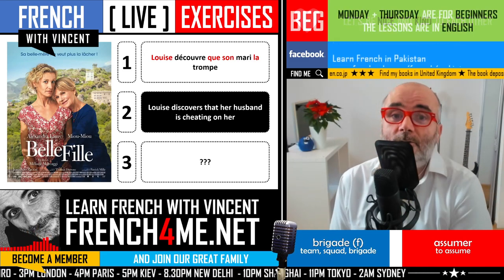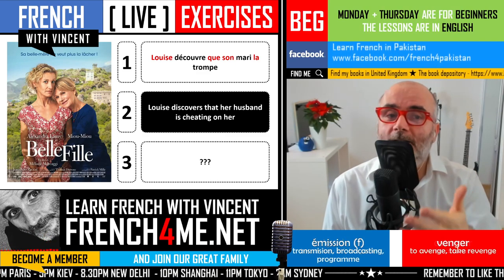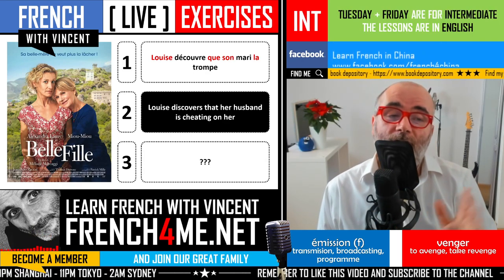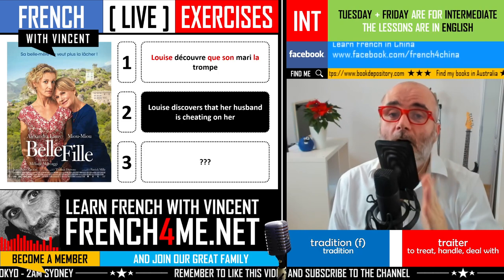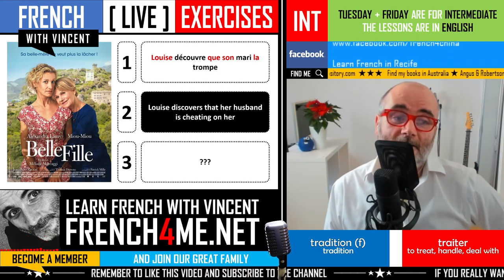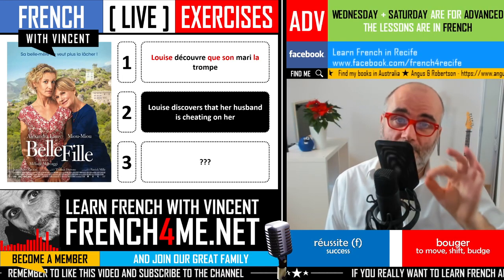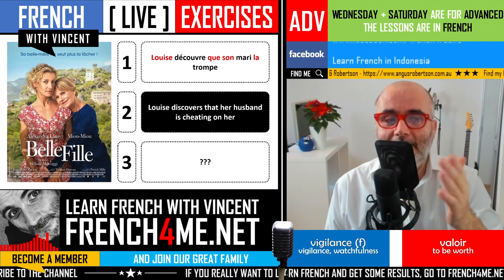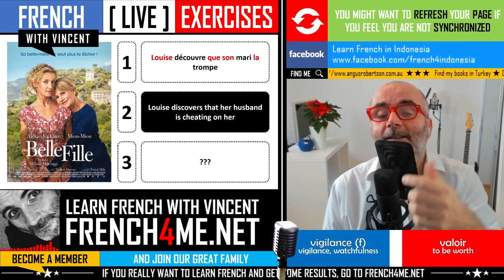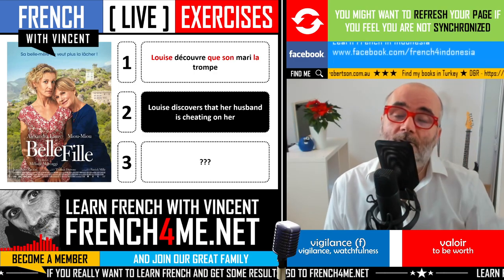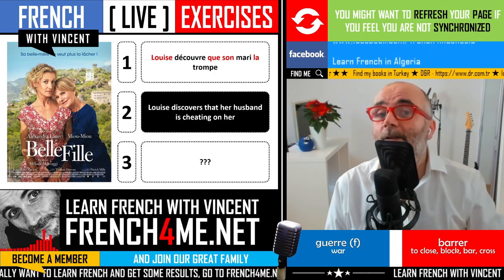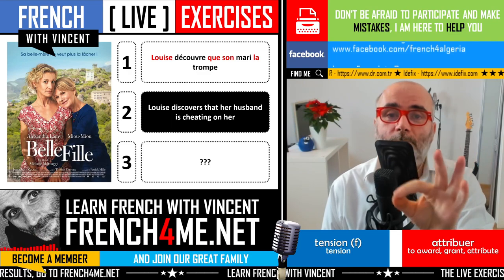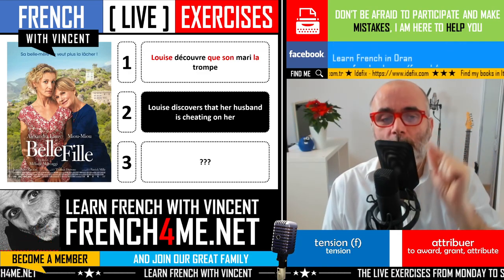The next missing word is a noun: mari. As you can see, it is a masculine word — un mari. It is extremely simple to write: M-A-R-I. The last word is a verb belonging to the first group, extremely regular and simple to conjugate. Because 'son mari' is third person singular, the present tense form is trompe — T-R-O-M-P-E.